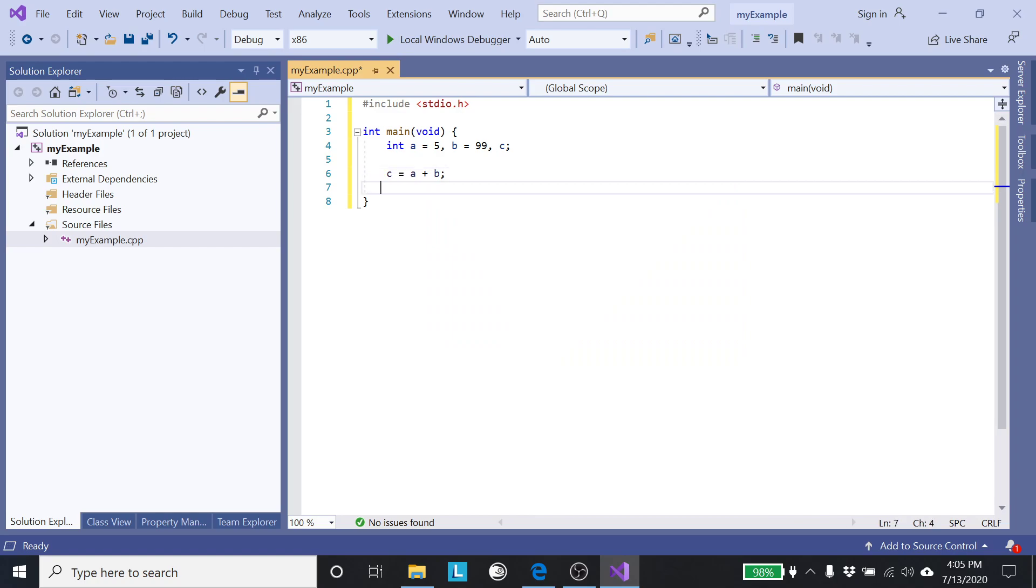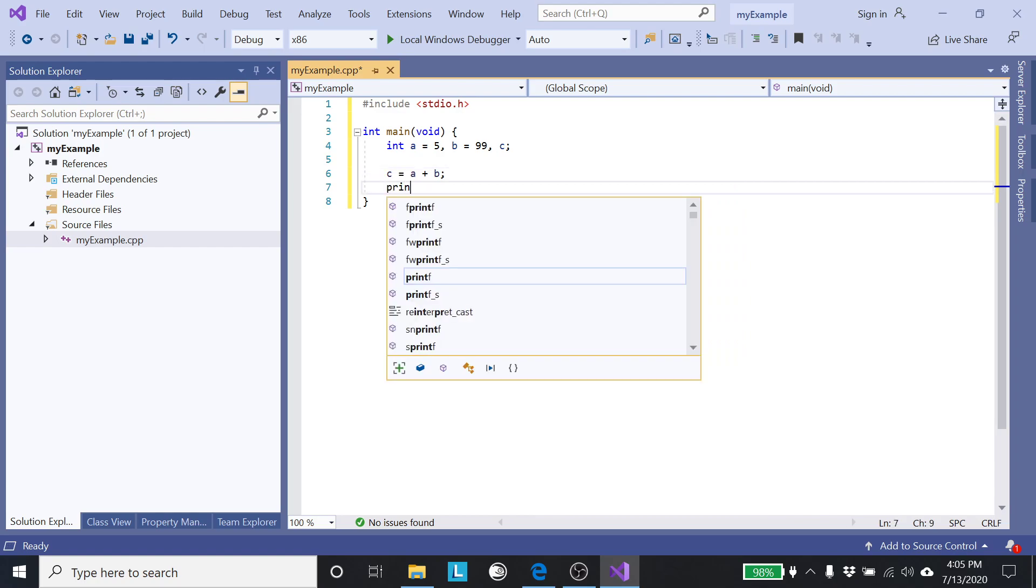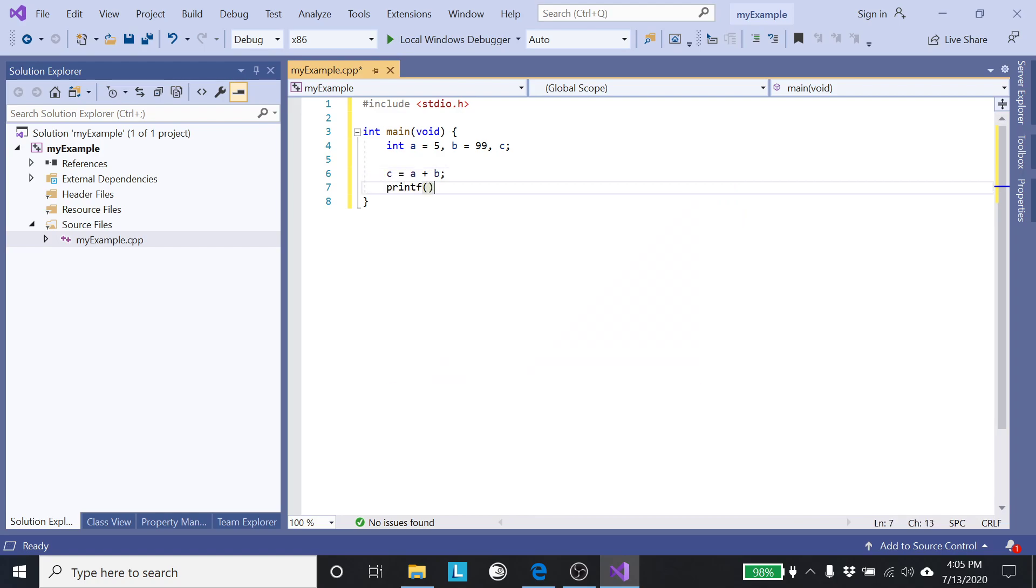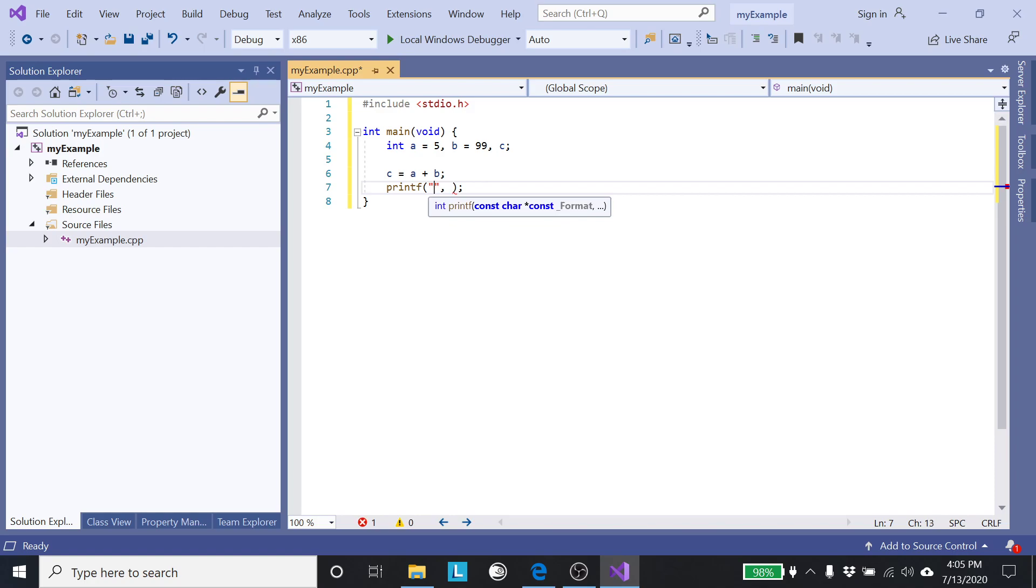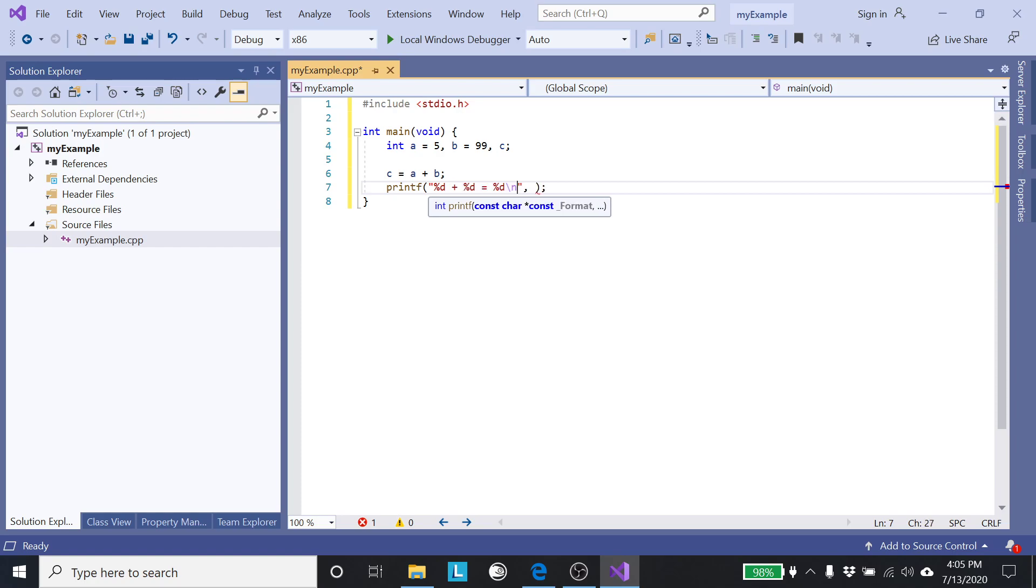Then we'll come down a couple lines. C is equal to A plus B semicolon. Come down the next line. Printf, close with semicolon, and what I'm going to do is I want to print A plus B equals C but with their actual values.